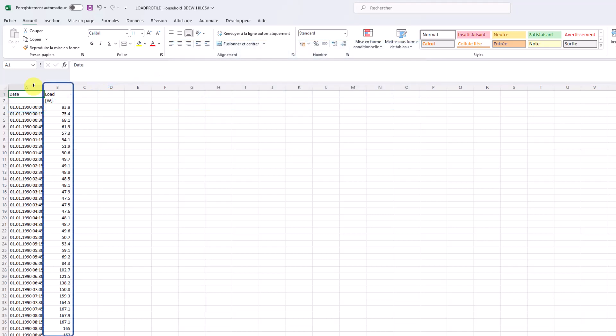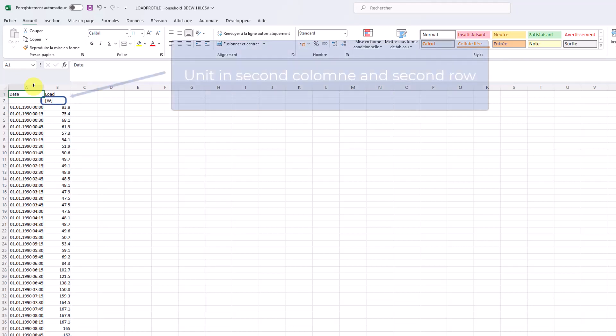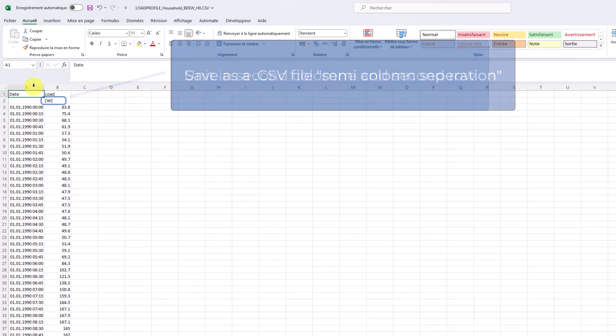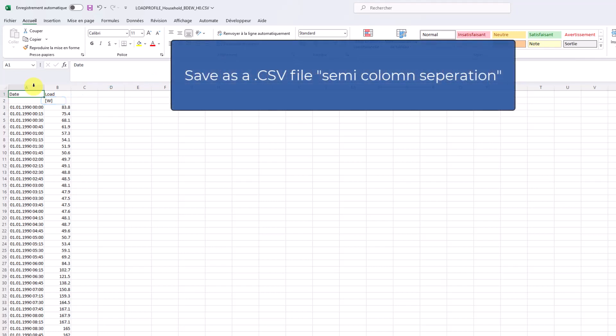The load should be in the second column, with the unit of the load specified in the second row of the second column. This file must be a CSV file with semi-column separations.